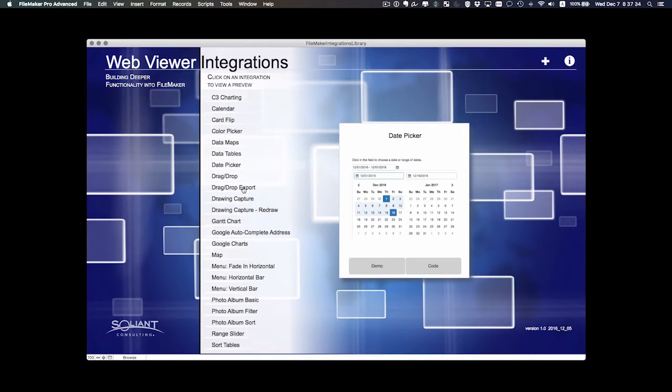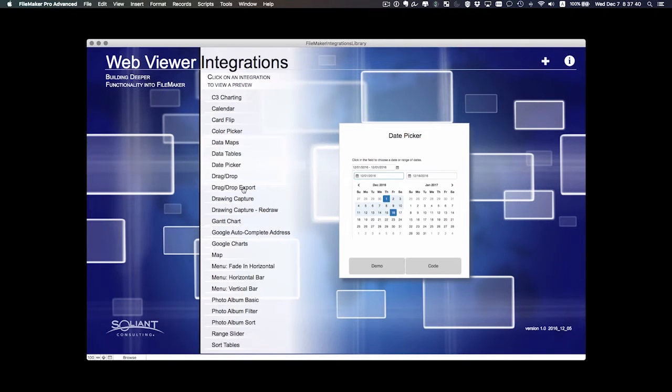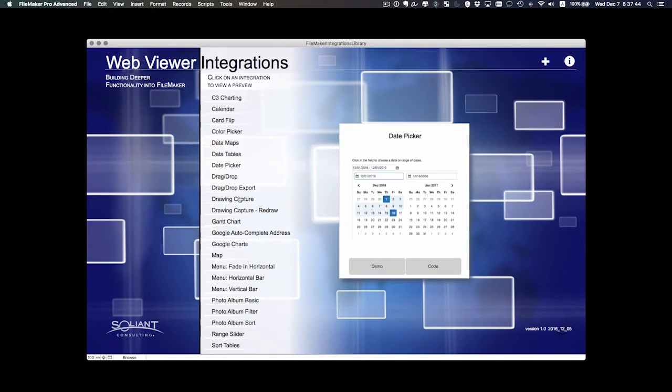So you have a list here of the different integrations and I'll be adding more as I go along here and continue to play with this file.